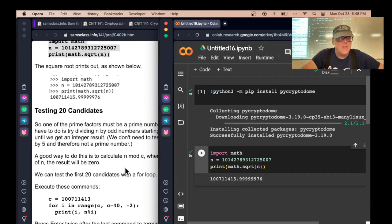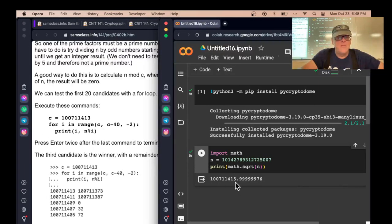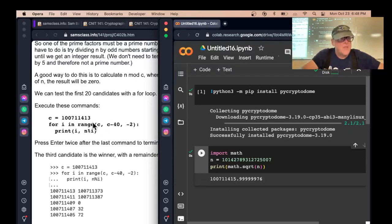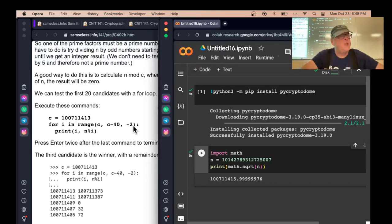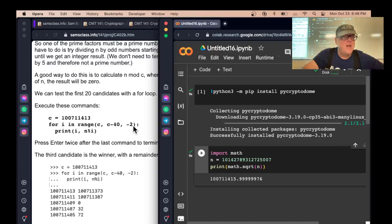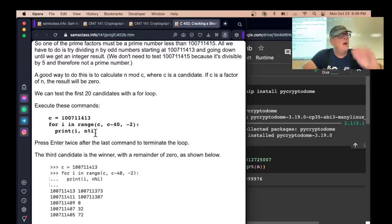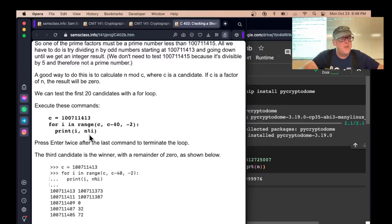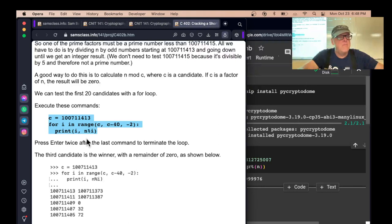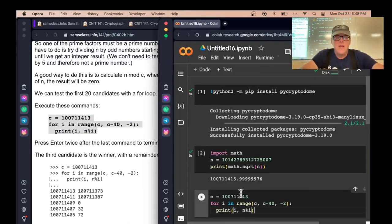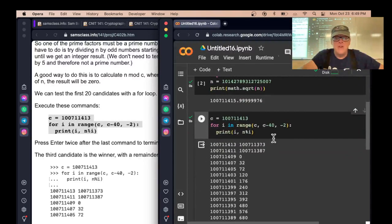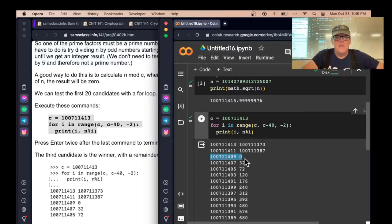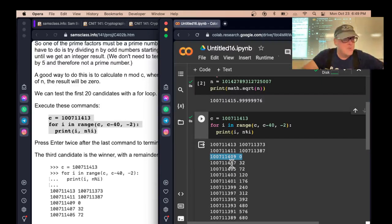What we're going to do is start at C, which is this number, 100,711,413. We're going to start at 413 and go down by two every time and try only the odd numbers because the even numbers cannot be prime. We're going to try the first 20 numbers below the square root and see if any of them are factors of N. The easiest way to do that is calculate N percent I, that is N mod I. That will be zero if it is an integral factor. You can see the third number here has an answer of zero. So this is a factor. This is P, 100,711,409. It was near the square root, which makes it very easy.